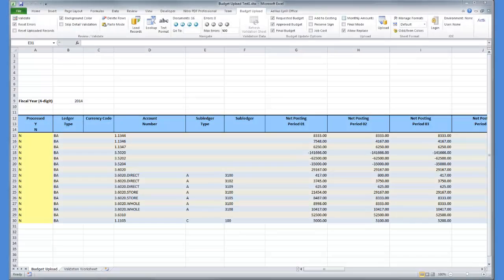I made the necessary changes to the entries in my spreadsheet and I am now ready to upload next year's budget to the system.